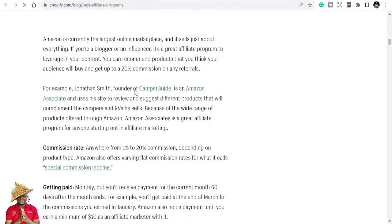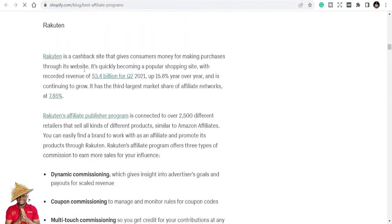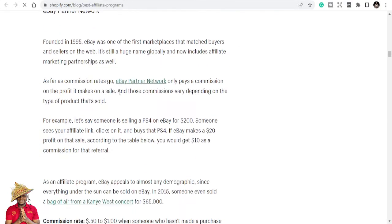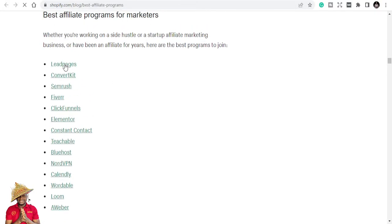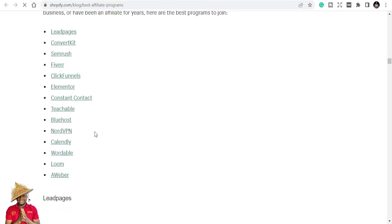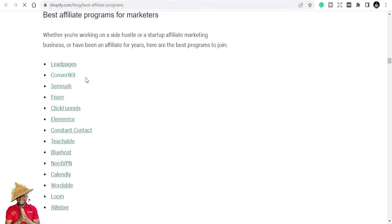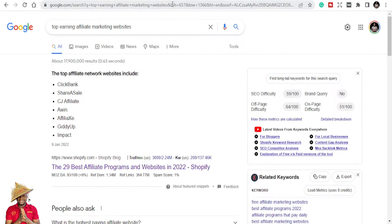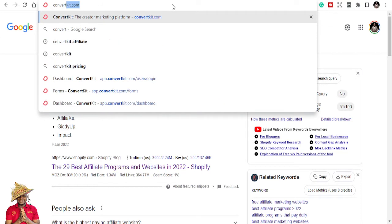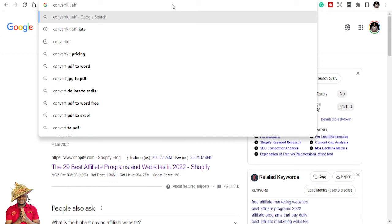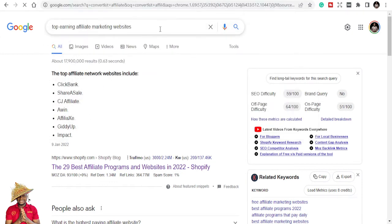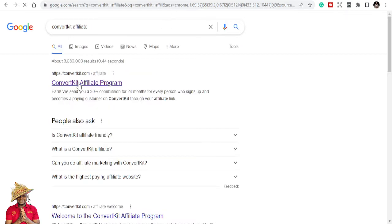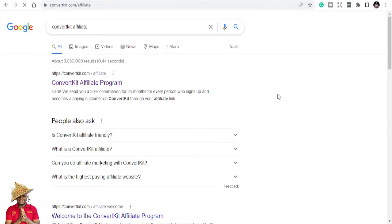Fiverr, Rakuten — they all have affiliate programs. You can just go to all those sites to find out. We have ConvertKit, Leadpages, Fiverr. I'm going to click on some so you can see how their affiliate programs look. Let's look at ConvertKit. I'm searching with you — this is how you search: type 'ConvertKit affiliate program' and you get to see the affiliate program page.